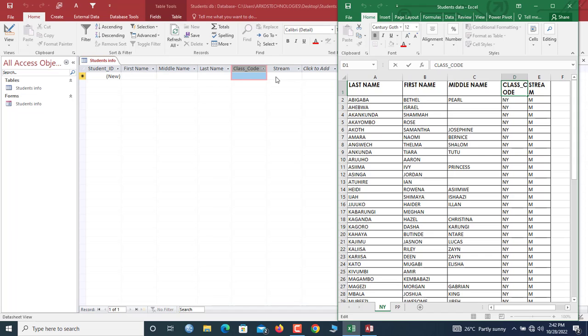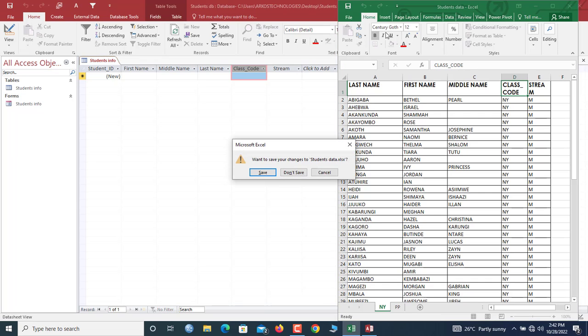So guys, we are going to move all the records here and append it to this data table in the blink of an eye. So without much ado, let me close this worksheet.